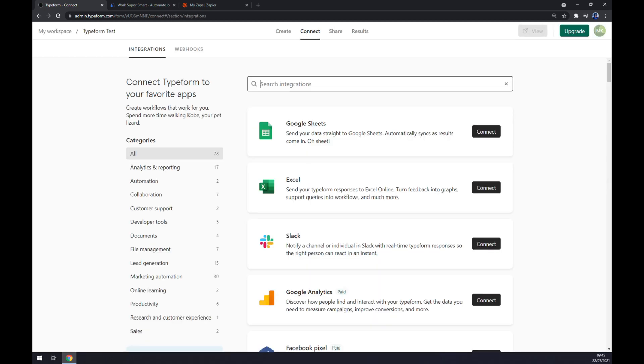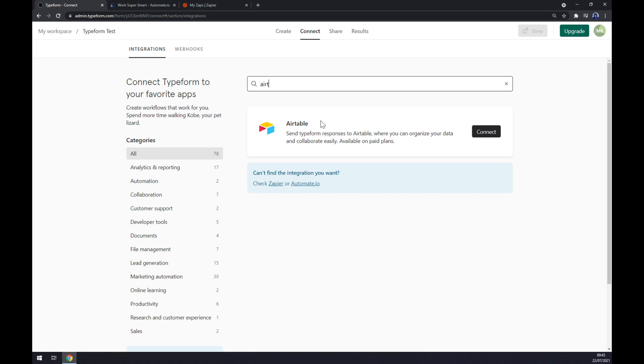Now we can pick from a couple of integrations here but we want to write down Airtable. Straight away we have Airtable as an option here, we click connect, we connect to Airtable or login to Airtable and we are basically set for this integration.